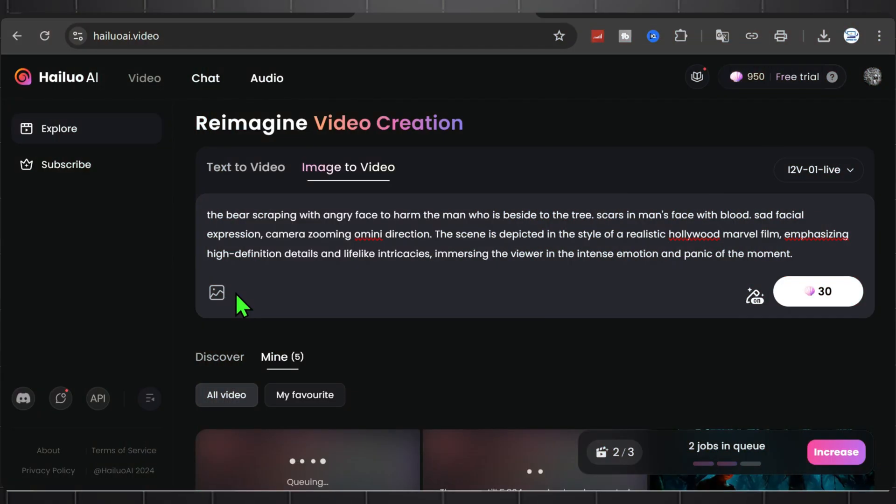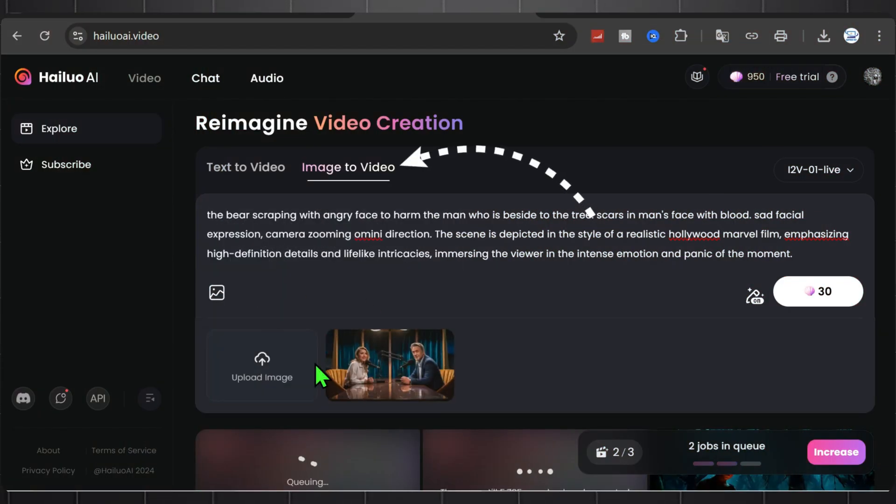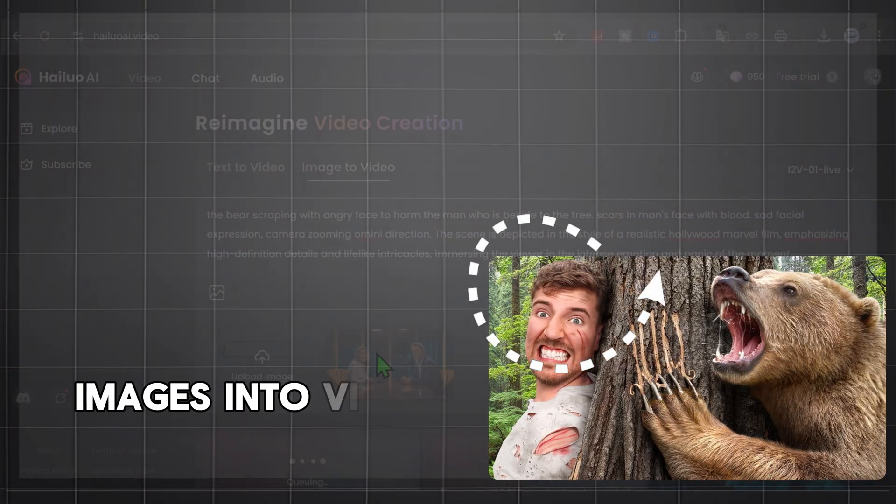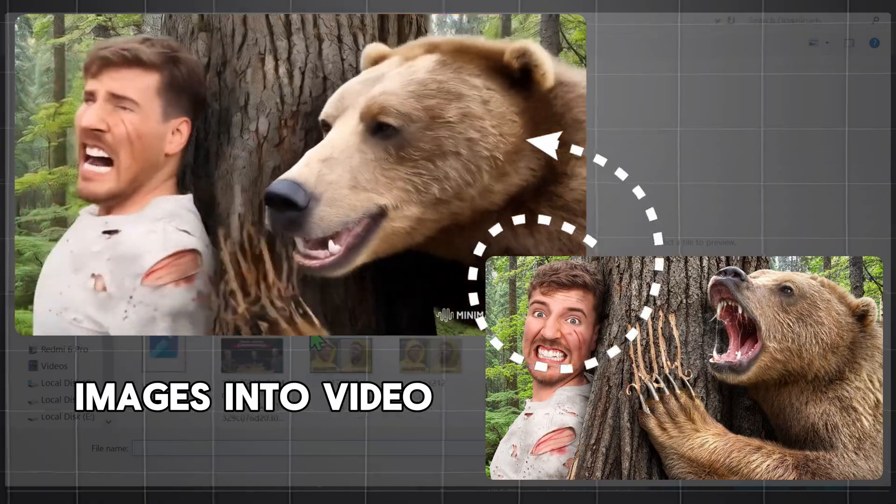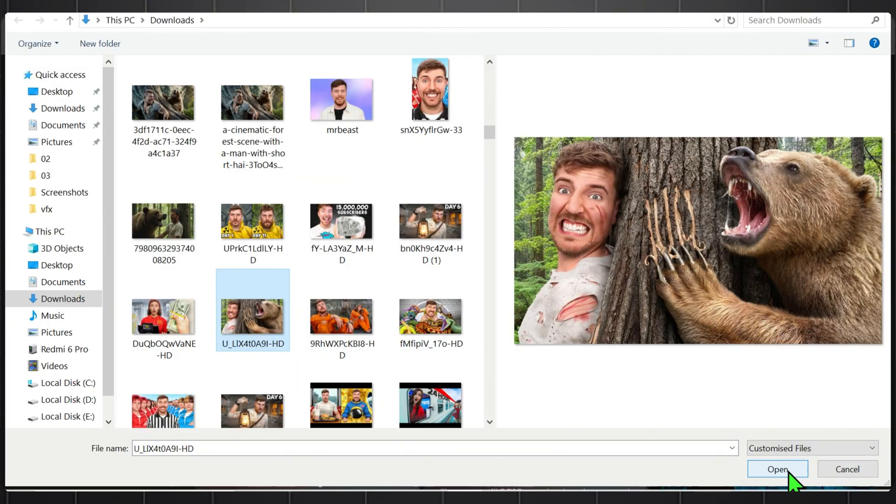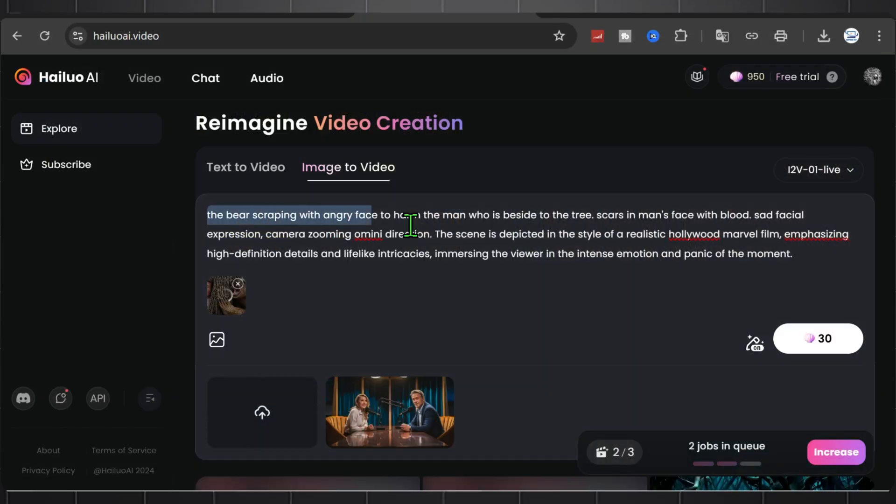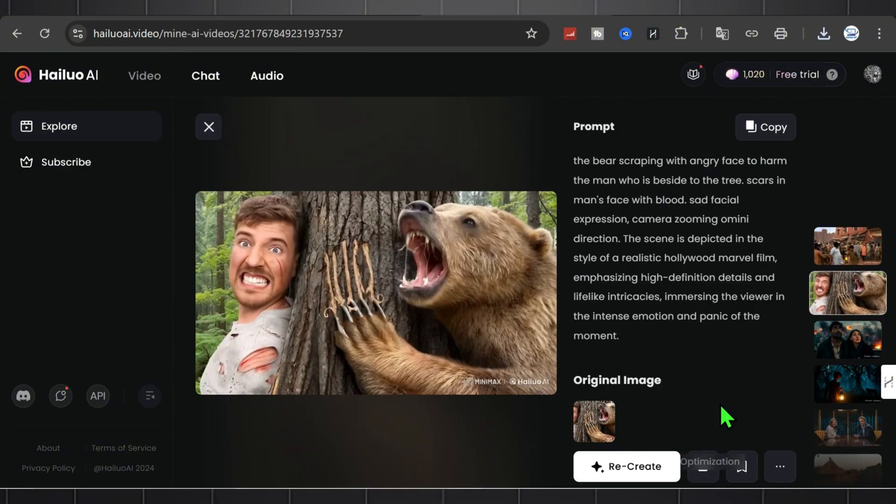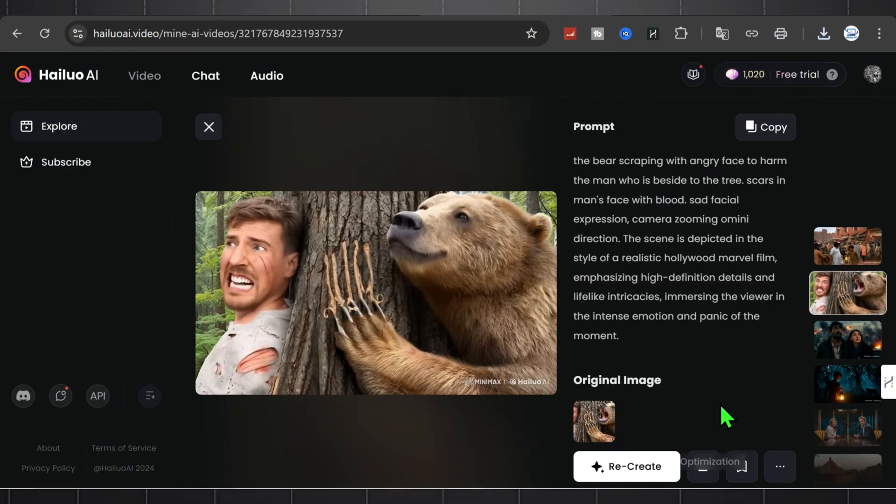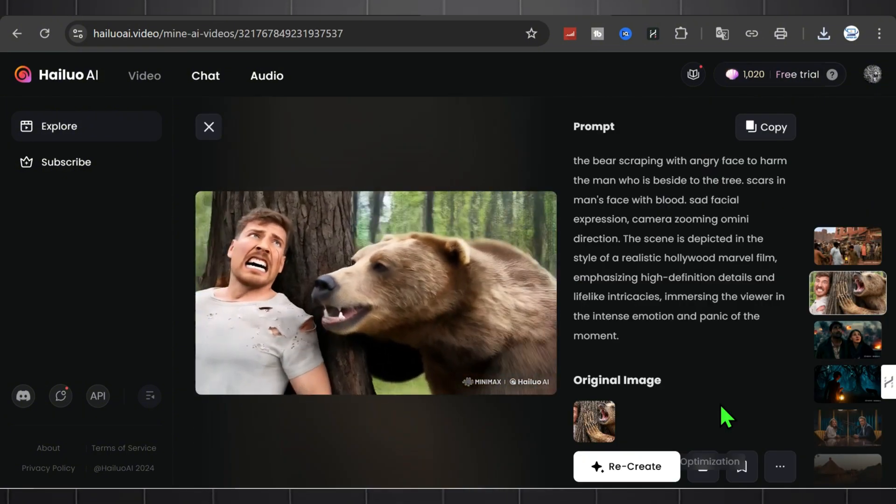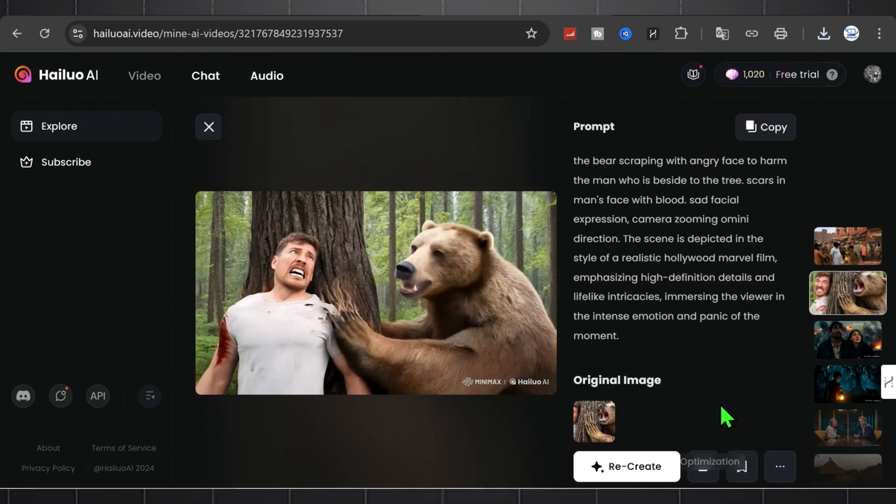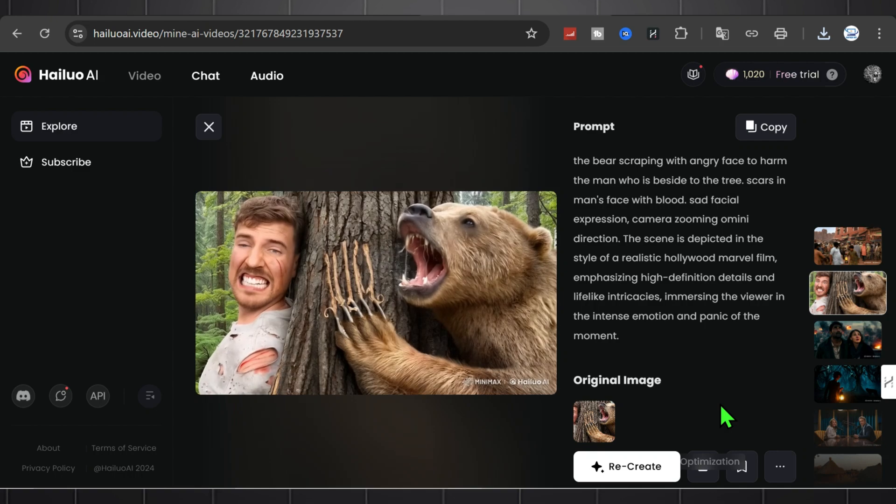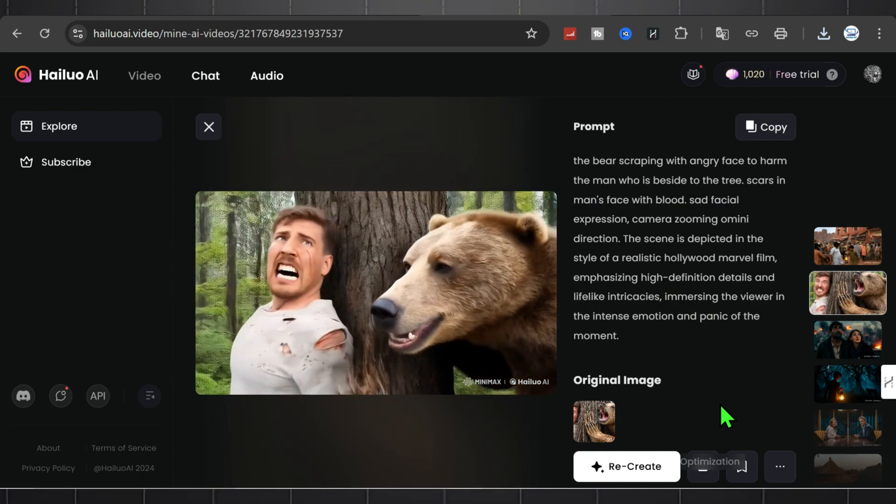Now let's create a video using image to video tool. Turn images into videos with Minimax. Upload your images and select new version and just click on generate. Within minutes, your video will be ready almost like a scene out of a Disney movie. Do it for each image to create next scene again and again.